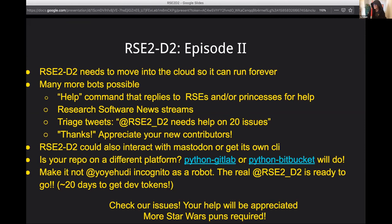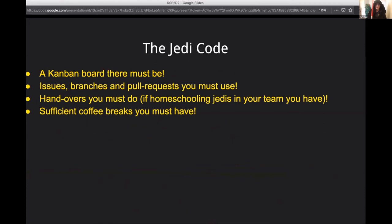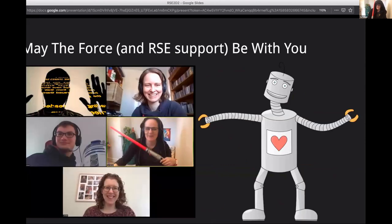Setting up a Twitter bot and getting the account approved takes a long time, and I just happen to have an API key lying around from 2013 when I randomly set up a Twitter API thing. Check out our issues and add some Star Wars puns — we'd appreciate your contributions. We have a Kanban board, we had handovers to work interactively together for our homeschooling Jedis, and this is our amazing team. Thank you very much, everybody.